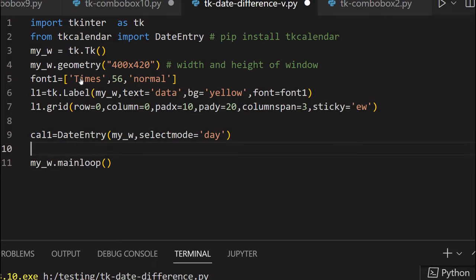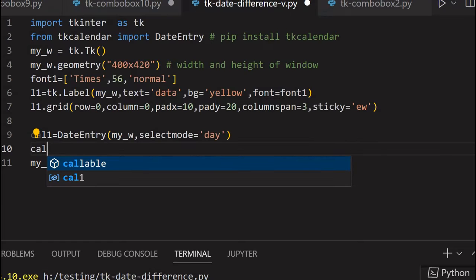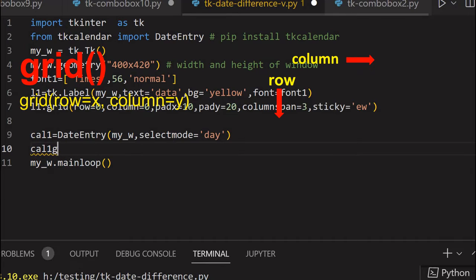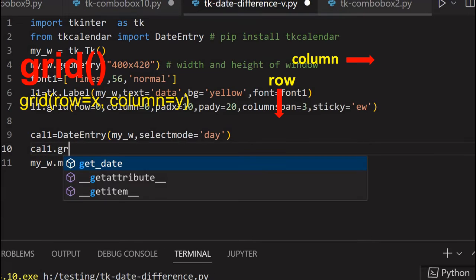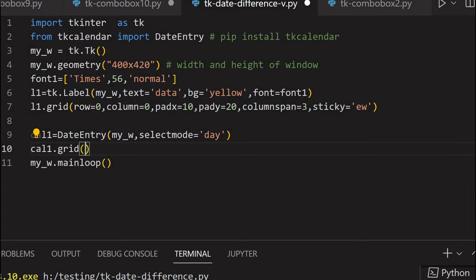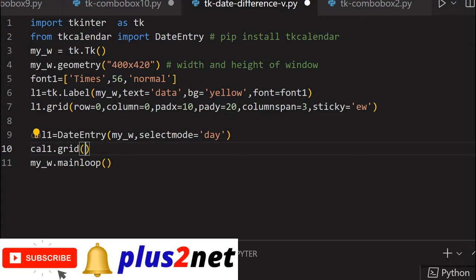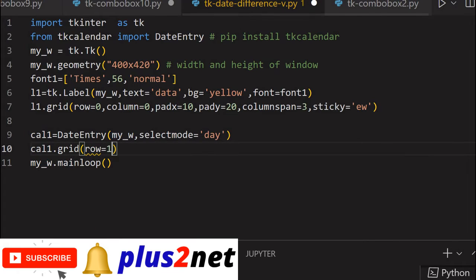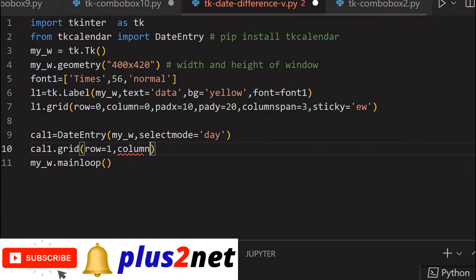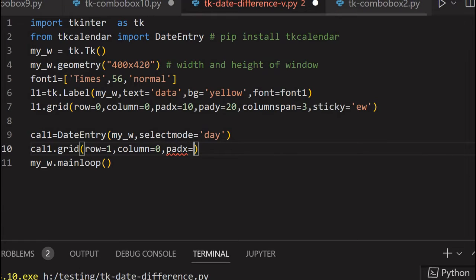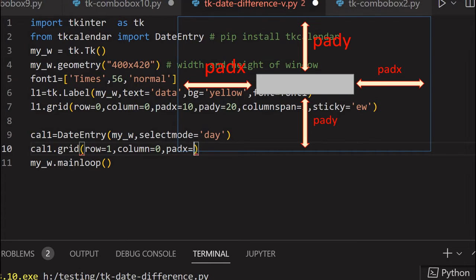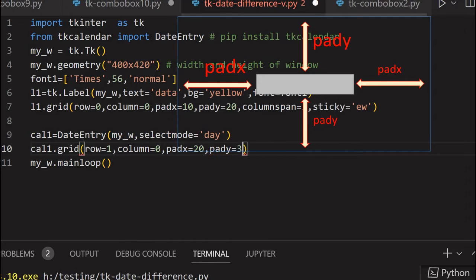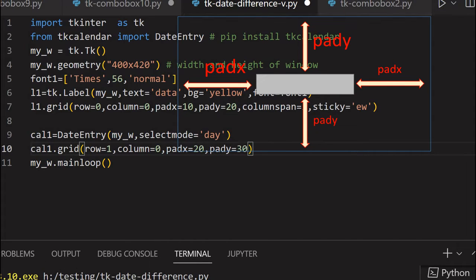Cal1 dot grid. Now which row it should be? Below the label, so it should be row one. So it's the top first component in the left side. Row one, column equal to zero. Column should be zero because it's the leftmost item. And padx, slightly not flushing to the left, pady equal to 30. So that's my first calendar.